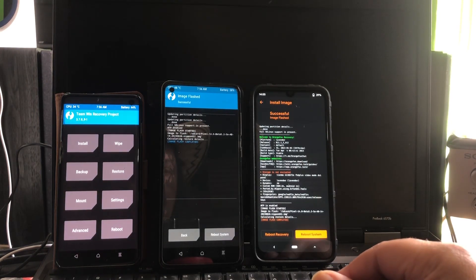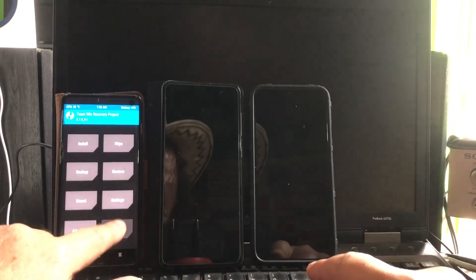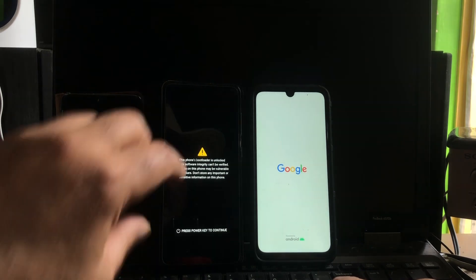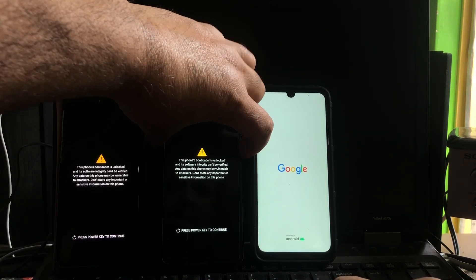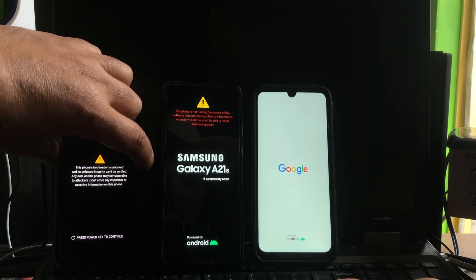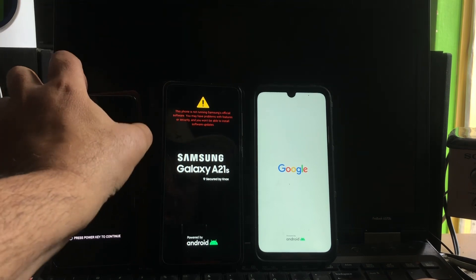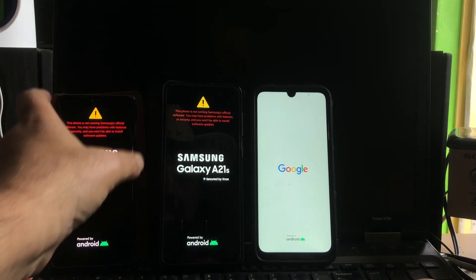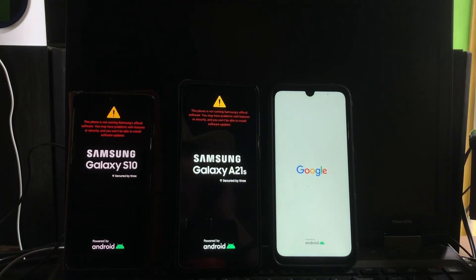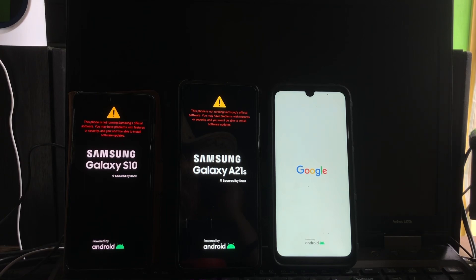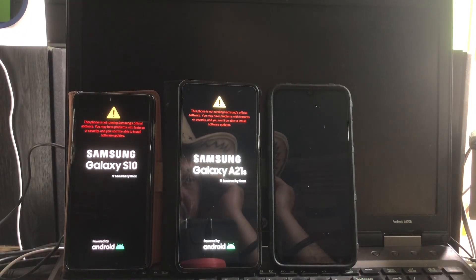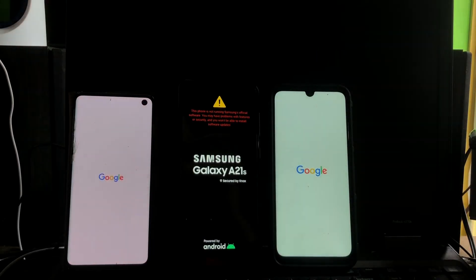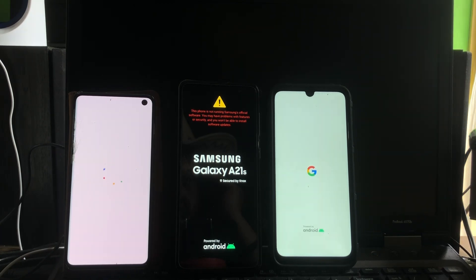All right, installed. Reboot, reboot, reboot, system. We must bypass the bootloader. Unlock the bootloader warning. And there we go. Let's see who's going to boot. Okay, Redmi is booted. S10 is booted up.